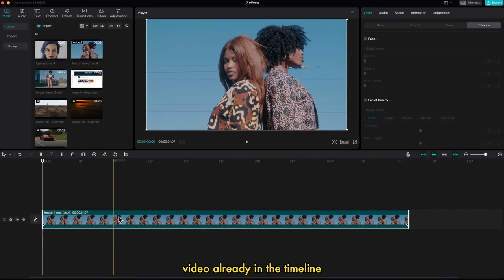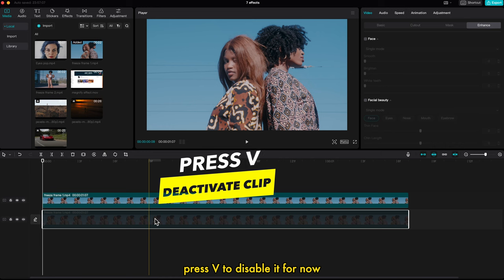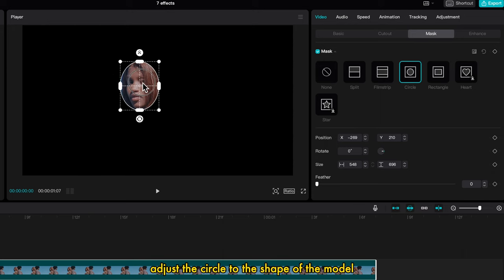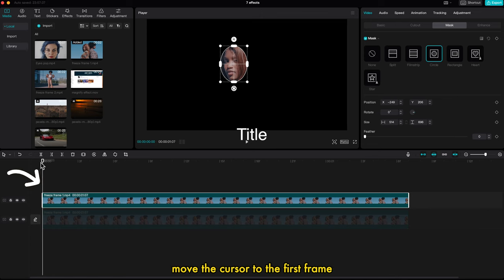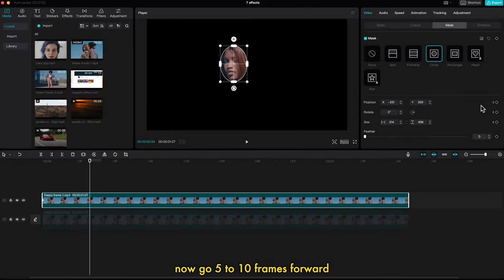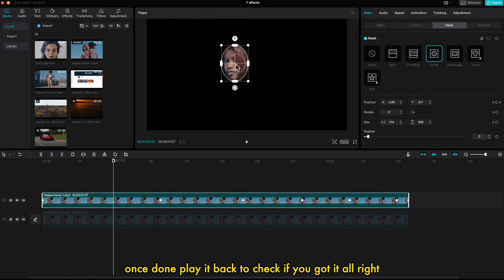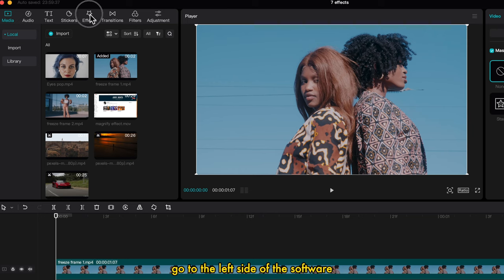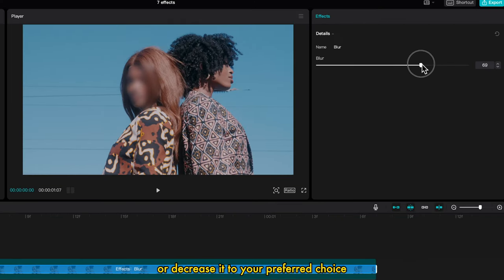Blur Faces. With a video already in the timeline, press Command C or Control C to copy, then Command V or Control V to paste on top. Click on the down video and press V to disable it. Click on the top video, go to the right side, click on Mask, and select Circle. Adjust the circle to the shape of the model's face and increase the feather a little bit. Track the mask to follow the face using keyframes — go to the first frame, make a keyframe on Position, Rotation, and Size. Go 5 to 10 frames forward, move the mask to follow the face, and follow the same steps to the end of the video. Play it back to check, and do any necessary tweaks. Then click on the down video and press V to enable it. Go to the left side, click on Effect, then Video Effect, select Lens, choose Blur, and drag it onto the top video. You can increase or decrease the blur to your preference.